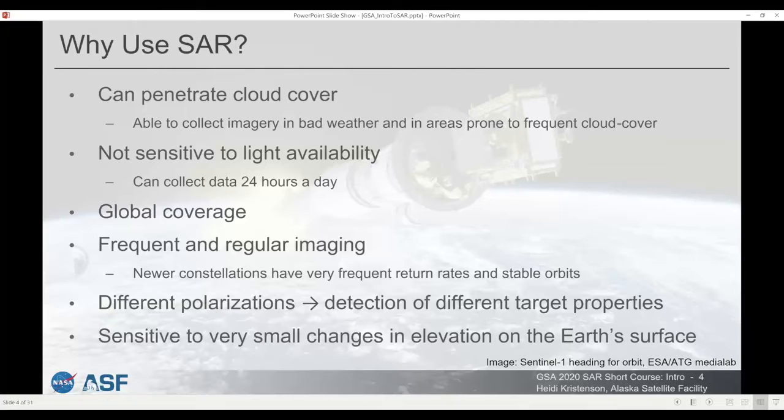Similarly, a sensor may collect HH and HV if it sends out in horizontal polarization. In some cases, even though it can only send out in one polarization, it may be able to switch modes depending on where it is. For example, Sentinel-1 tends to collect with vertical polarization as the primary polarization over land, but over the oceans it switches so that most of the imagery collected over oceans uses horizontal polarization as the primary polarization.